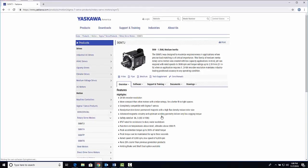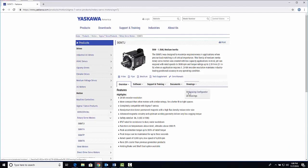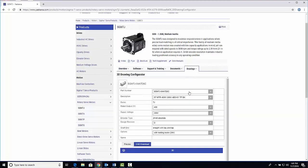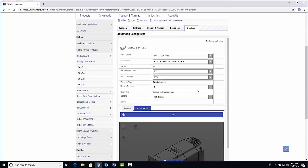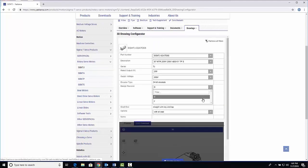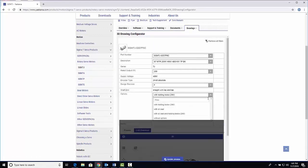To customize your motor, go to Drawings and select 3D Drawing Configurator. Here, you can configure your part to match your design needs by selecting from the drop-down options.